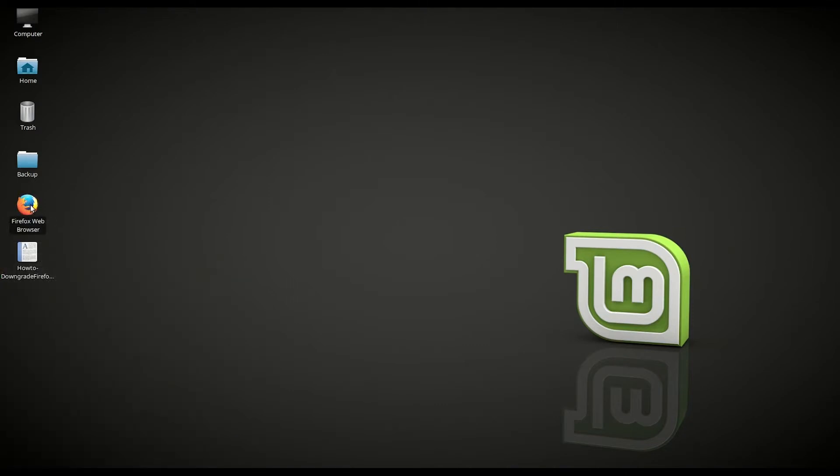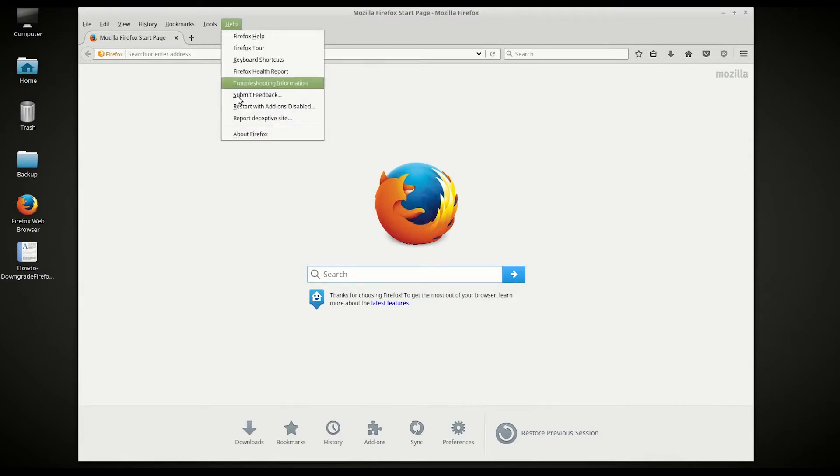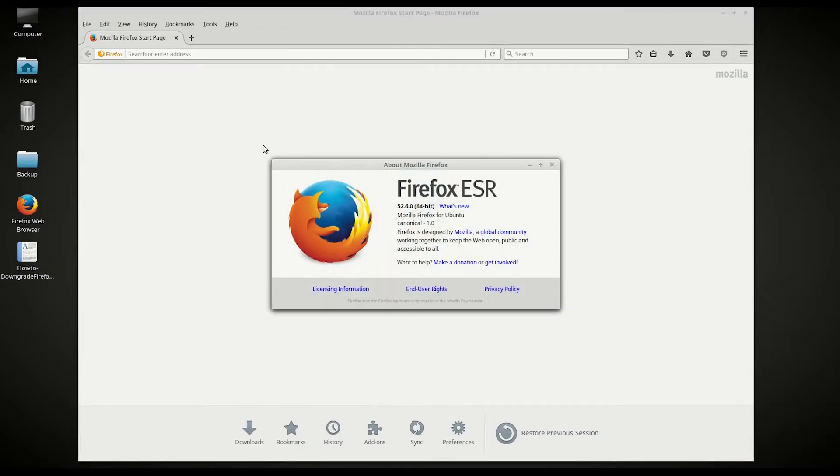And here we have Firefox web browser. So if we double click Firefox web browser, you can see this one is the version Help, About Firefox, 52.6.0.